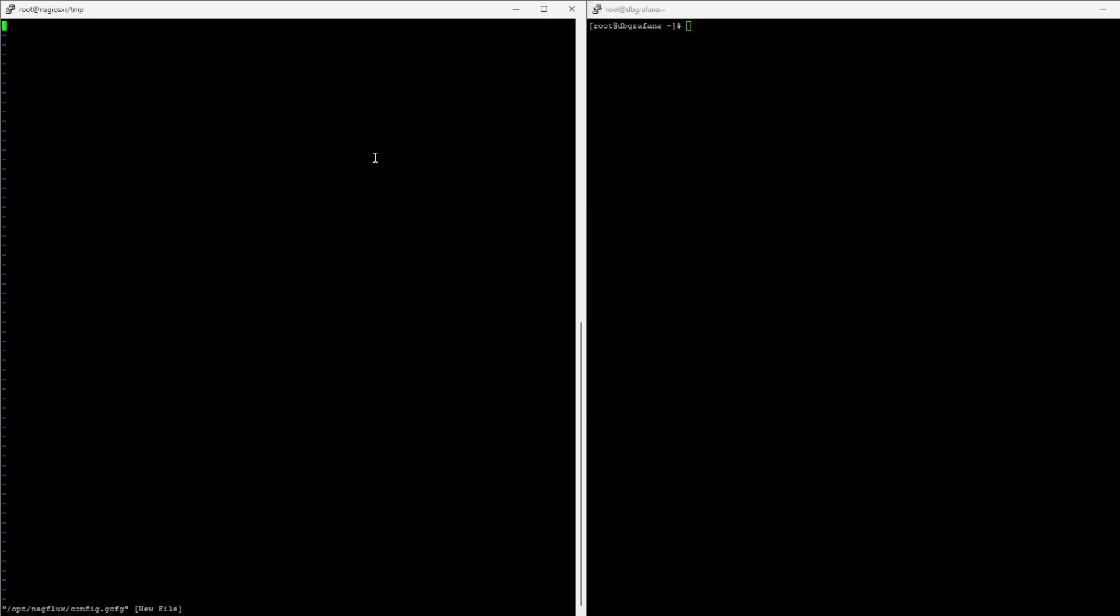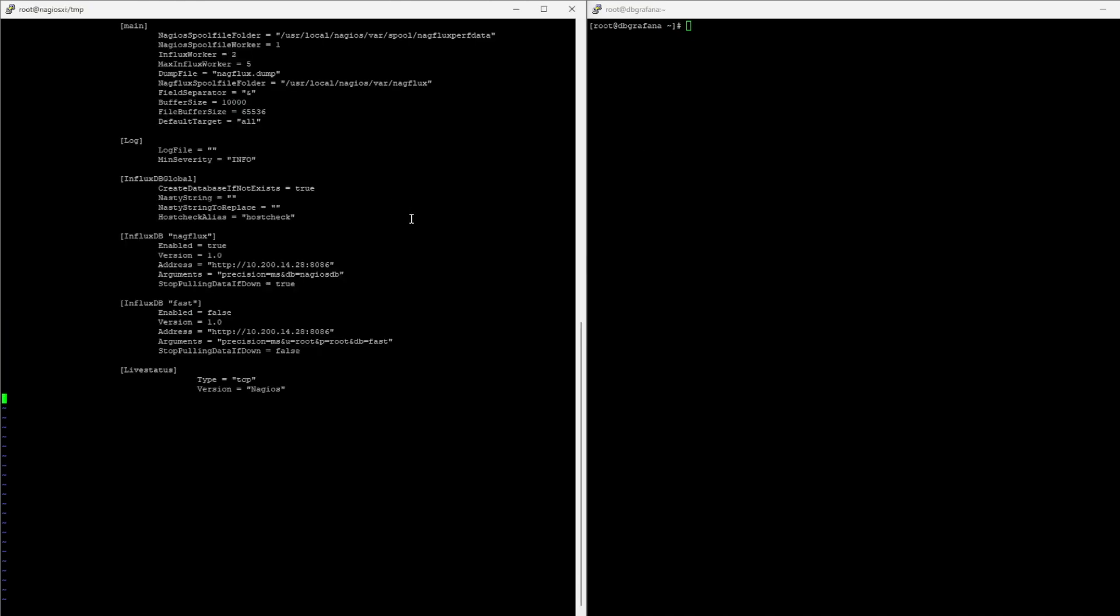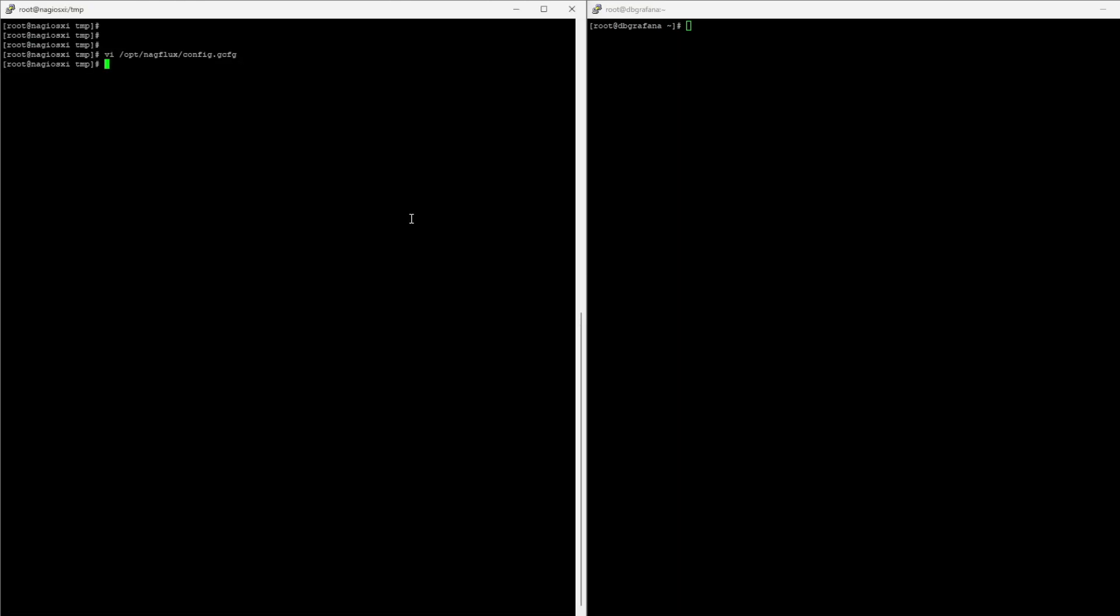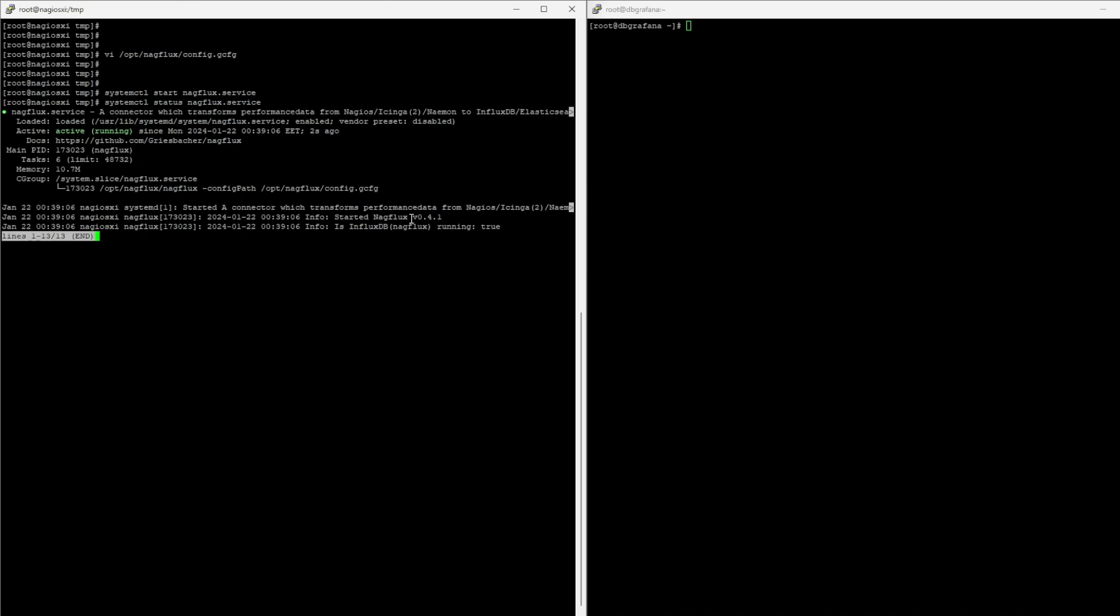So, we create the file. And throw the information needed there. I can now start Nagflux. Do a status. And you see that it's running with no issues. You see that it also found Influx.